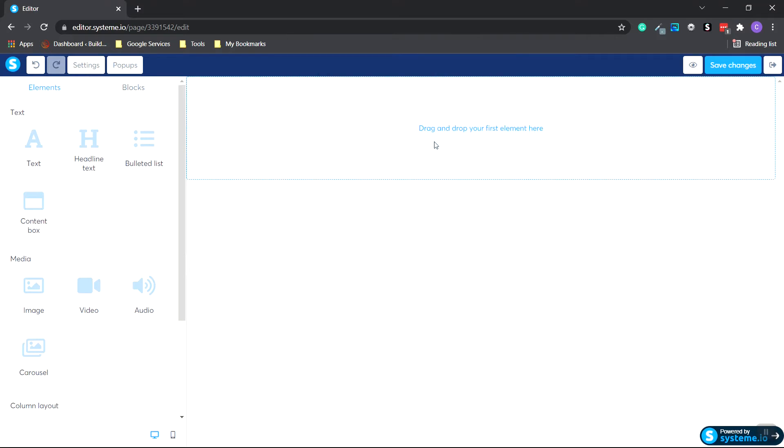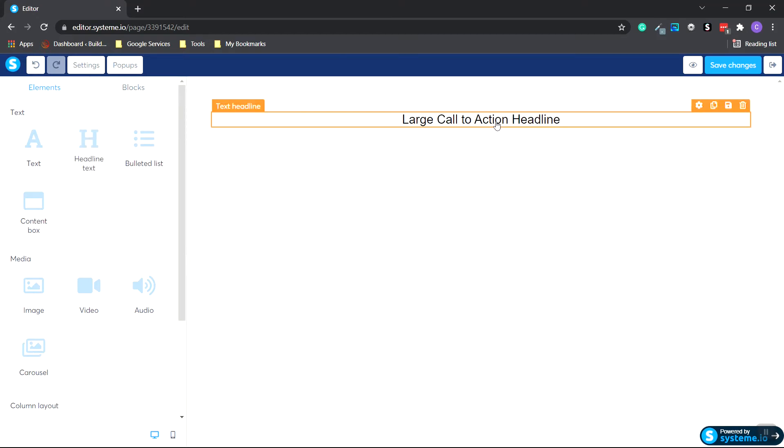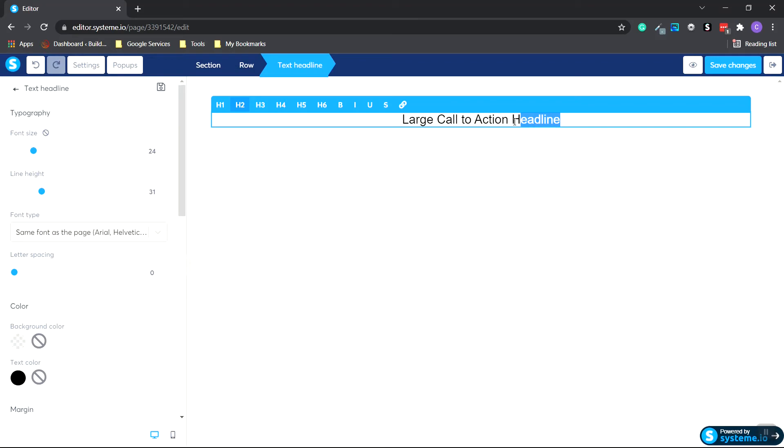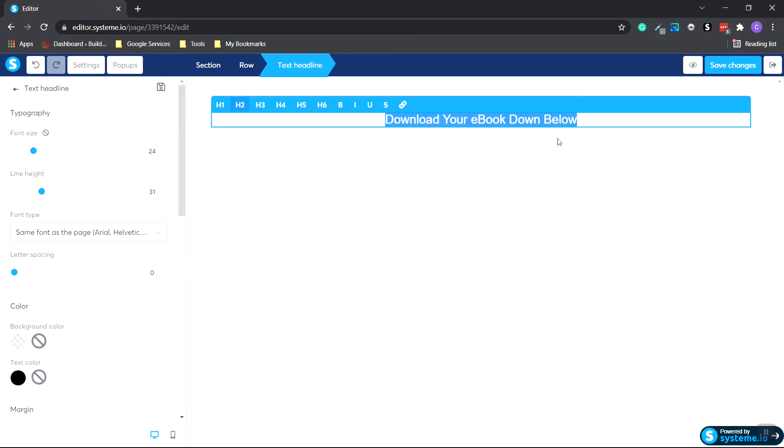Next, we're going to add some text. So hover over to the left-hand side. Click on the headline text and hold. And drag it over to where you want it. And we're going to double click and highlight this and type in Download your ebook down below. OK.